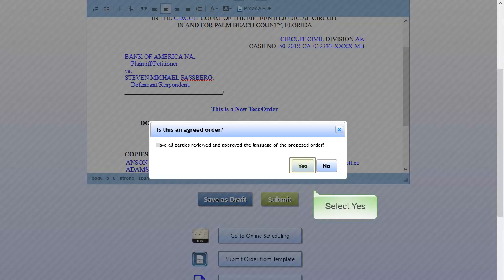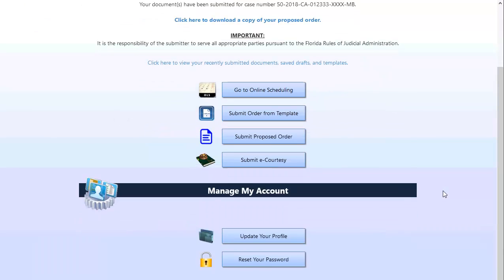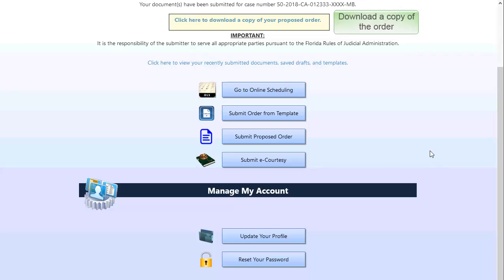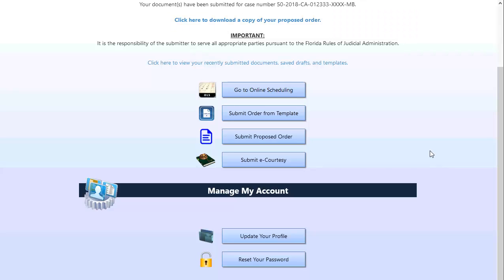In the pop-up box, select Yes if this is an agreed order or No if it is not. The order is added to the judge's workflow queue. Click on the text link to download a copy of the proposed order. Once the judge approves the order, it could be e-filed and e-served. If the judge rejects the order, you will get an email notification stating so.